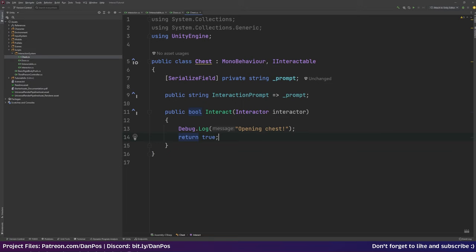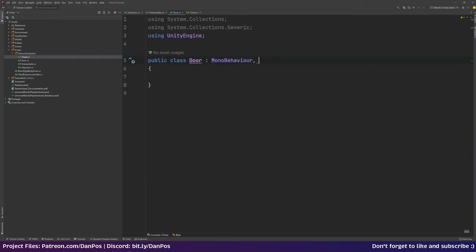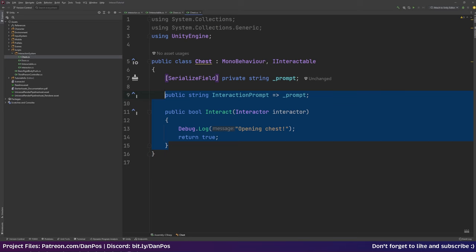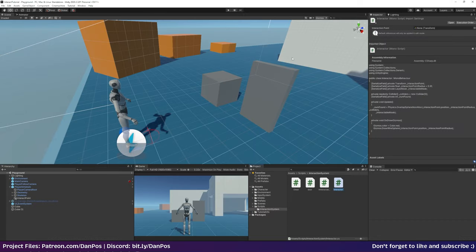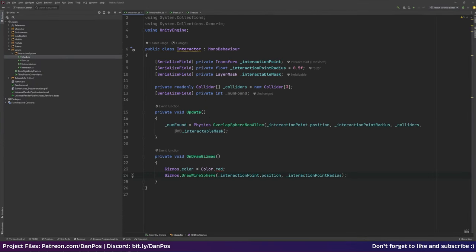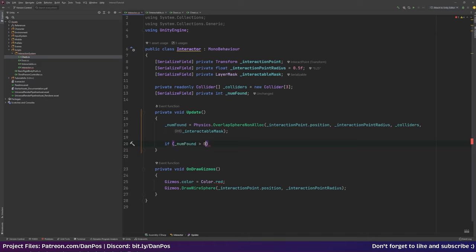I'll go over to our door script and do the exact same thing — implement IInteractable, implement the missing members. I'll copy the chest setup but say 'opening door'. For now we'll keep it like this and then I'll implement how we check the player for an object. First, let's make sure this is actually working by implementing logic in our Interactor's Update function — if numFound is greater than zero, we've found some objects.